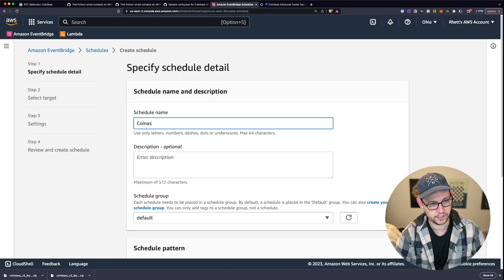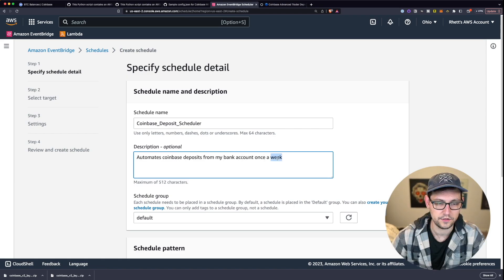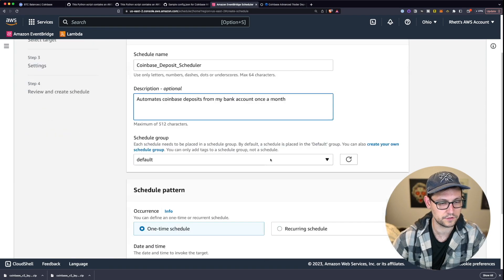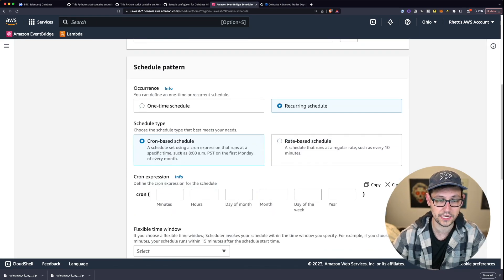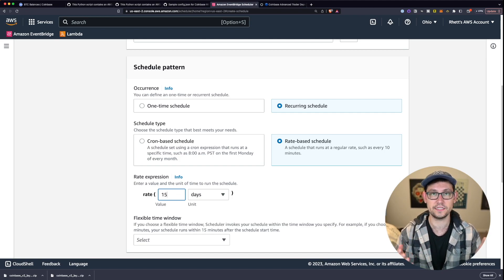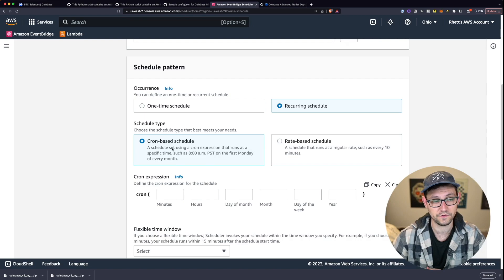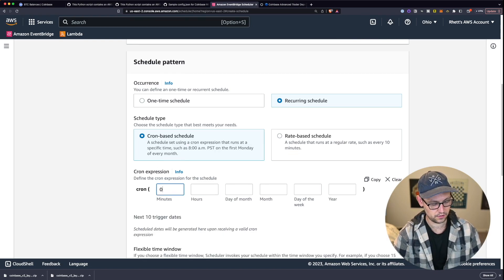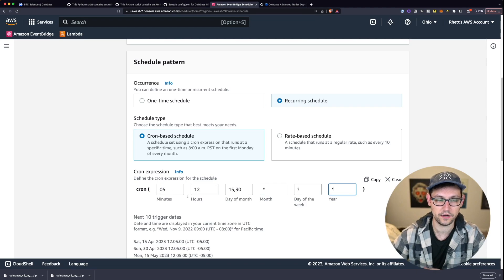Call this Coinbase Deposit Scheduler — it automates Coinbase deposits from your bank account. You can schedule it once a month just to show a different kind of schedule. Under Recurring Schedule, you can either use a cron-based schedule for more control, or a simpler Rate-Based Schedule. With a cron expression like the fifth minute of the 12th hour of the 15th and 30th of every month, you'll see the next 10 trigger dates listed — for example April 15th, April 30th, May 15th, and so on.